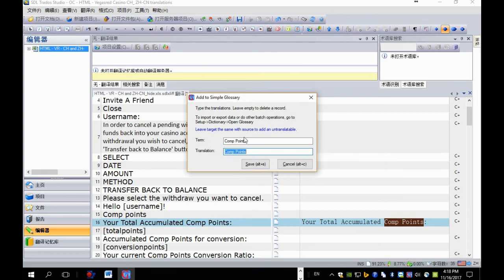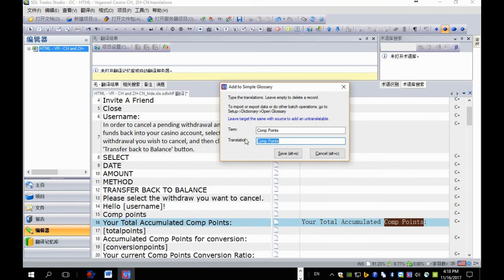Here it adds, add to simple glossary. And then in this add to simple glossary dialog, just leave the translation the same with the source and press save.